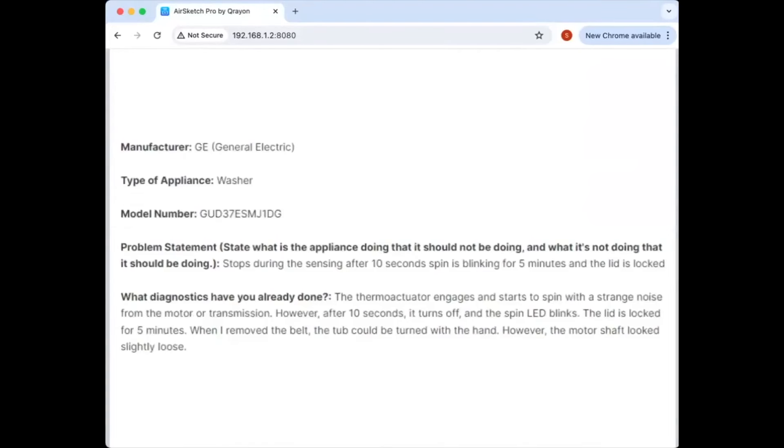G.E. Washer. Interesting problem with this one. It stops during the load sensing after about 10 seconds.